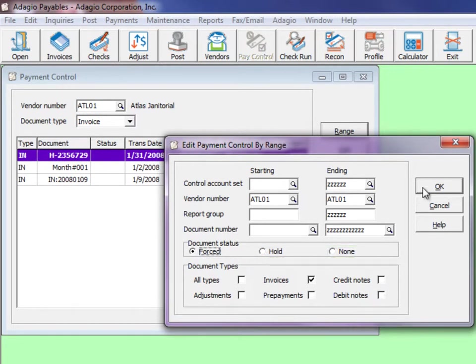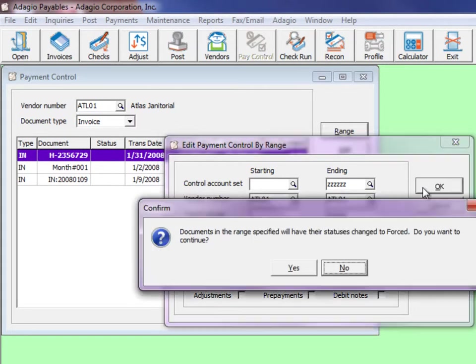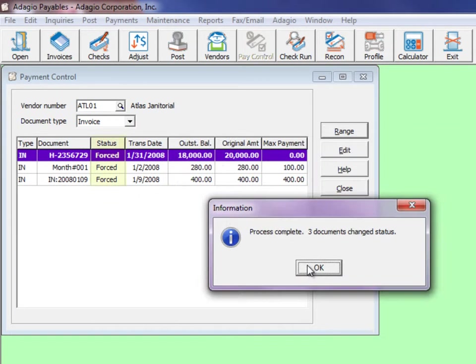Clicking the OK button will apply the status to all vendor transactions meeting these criteria.